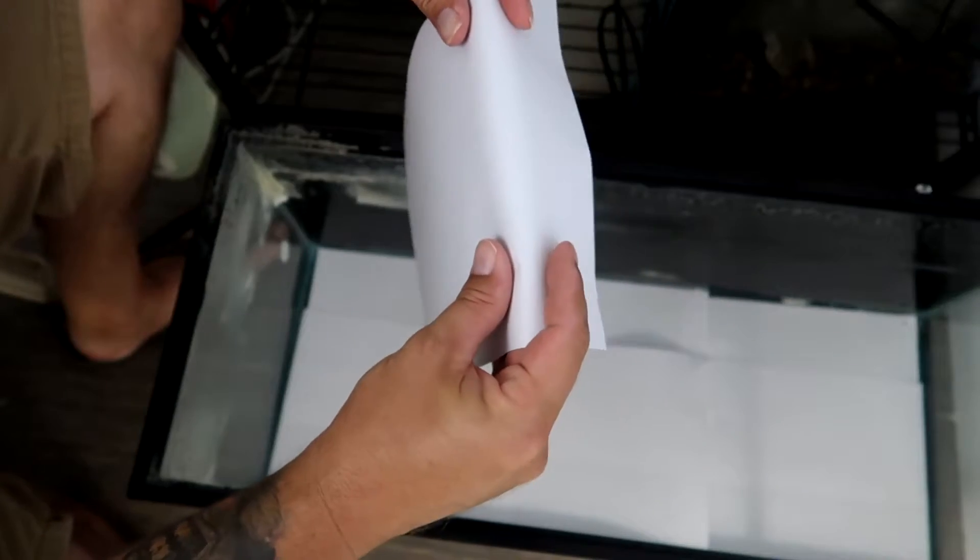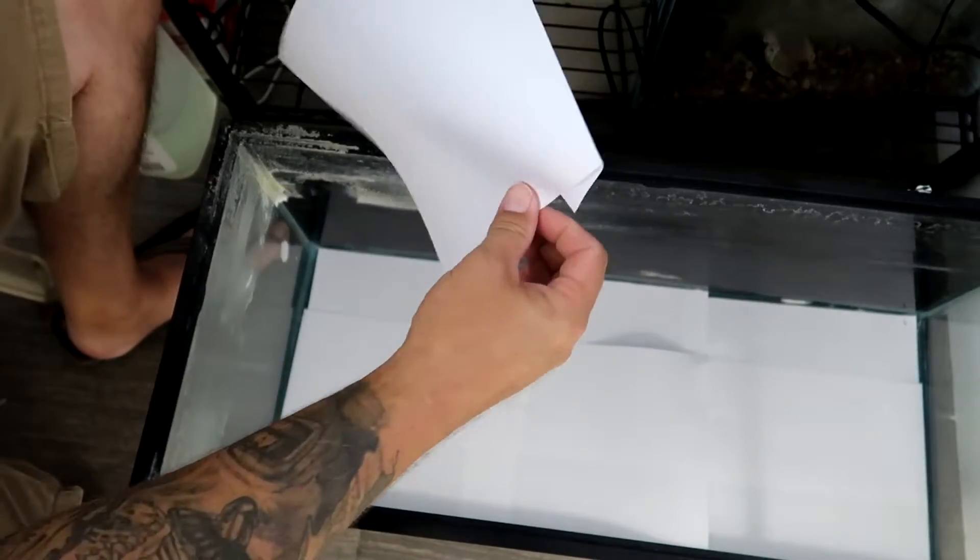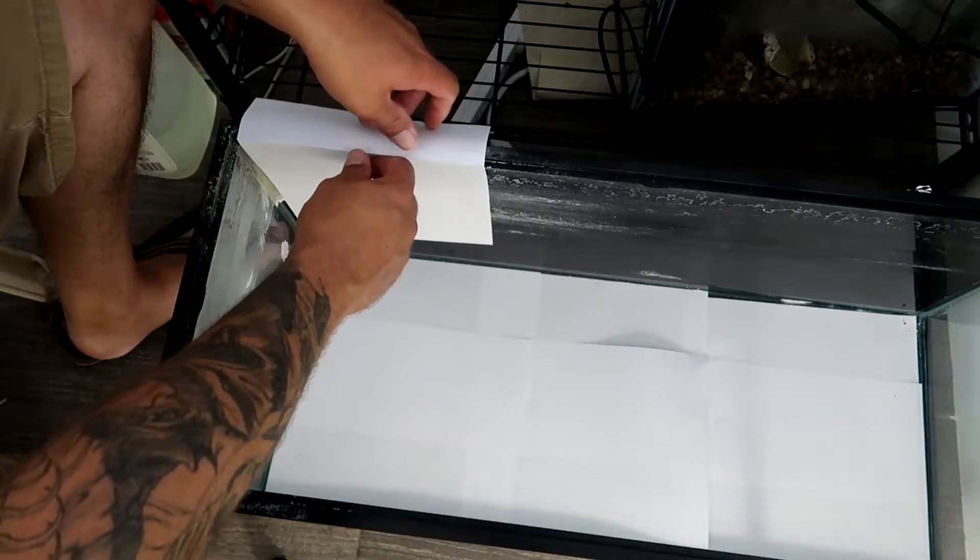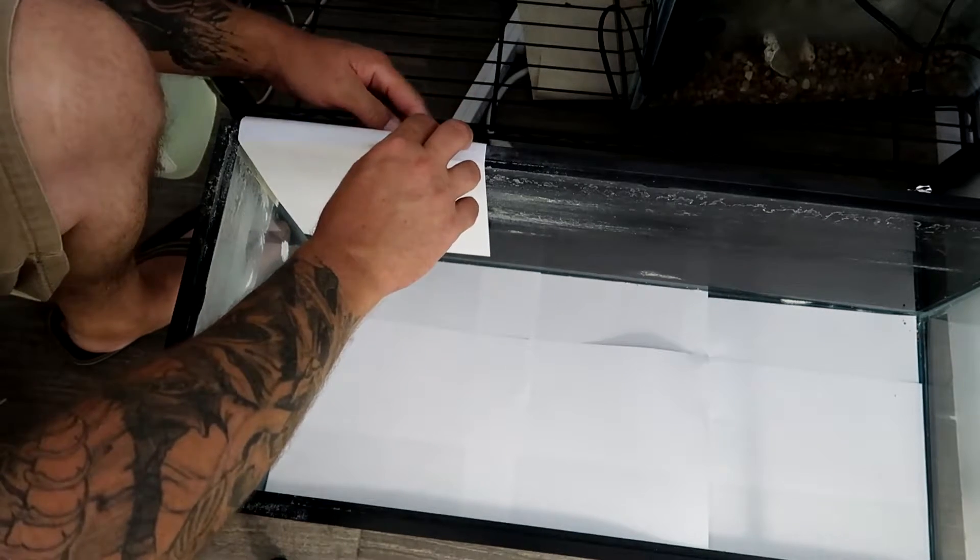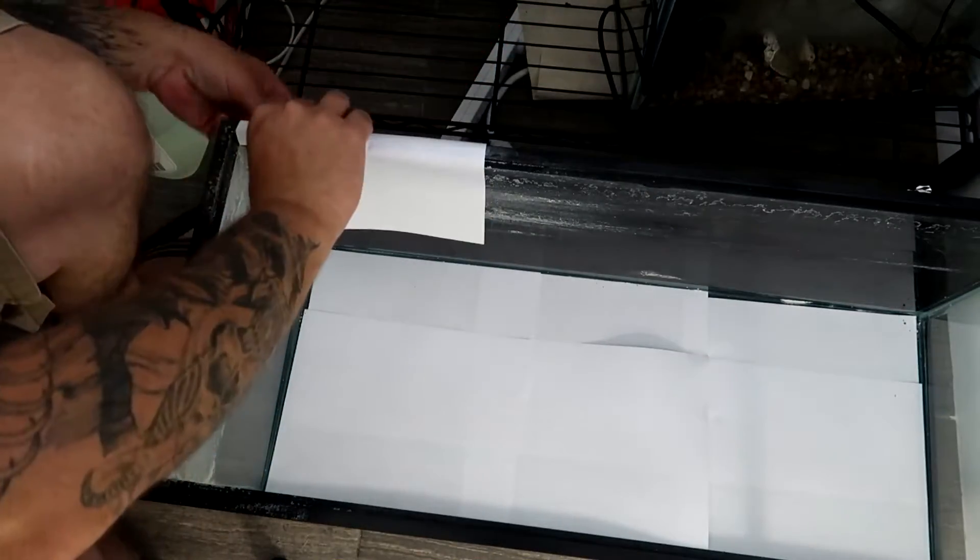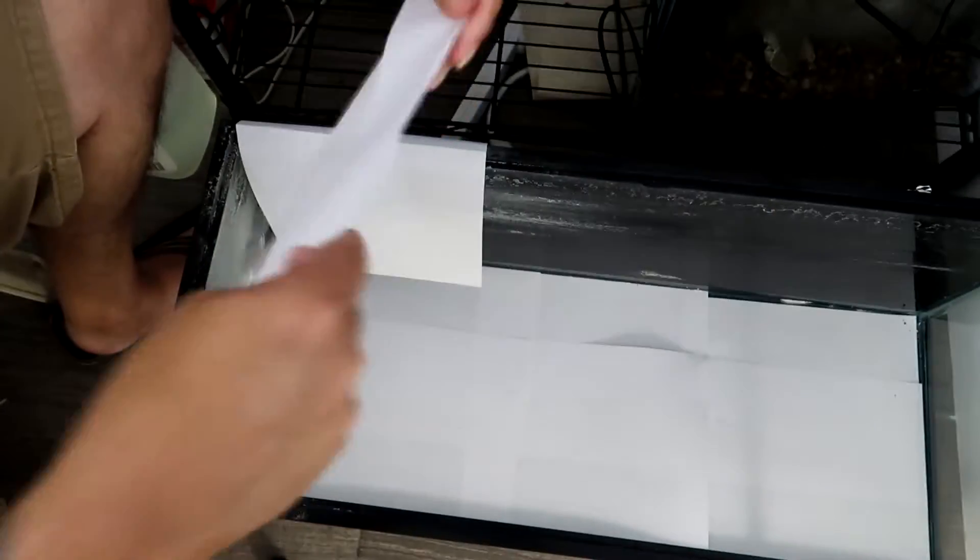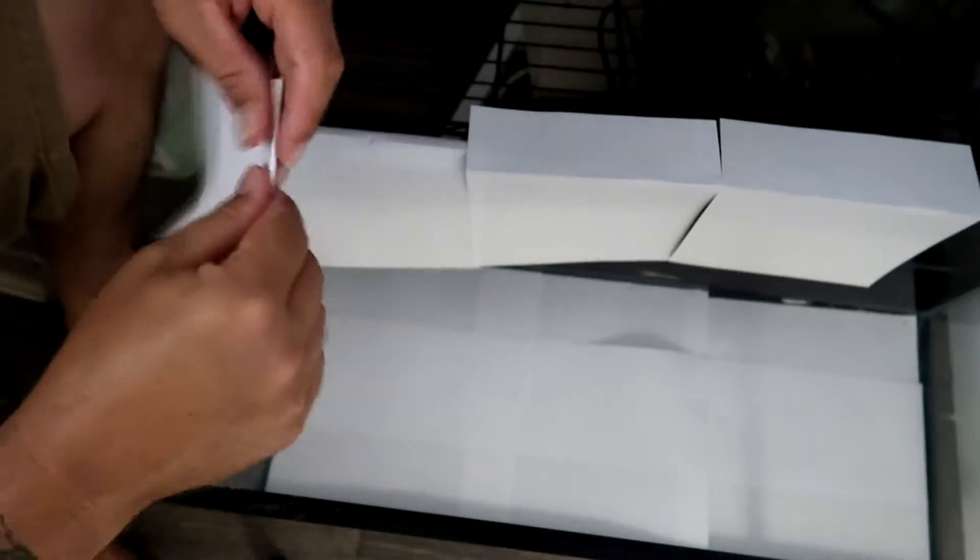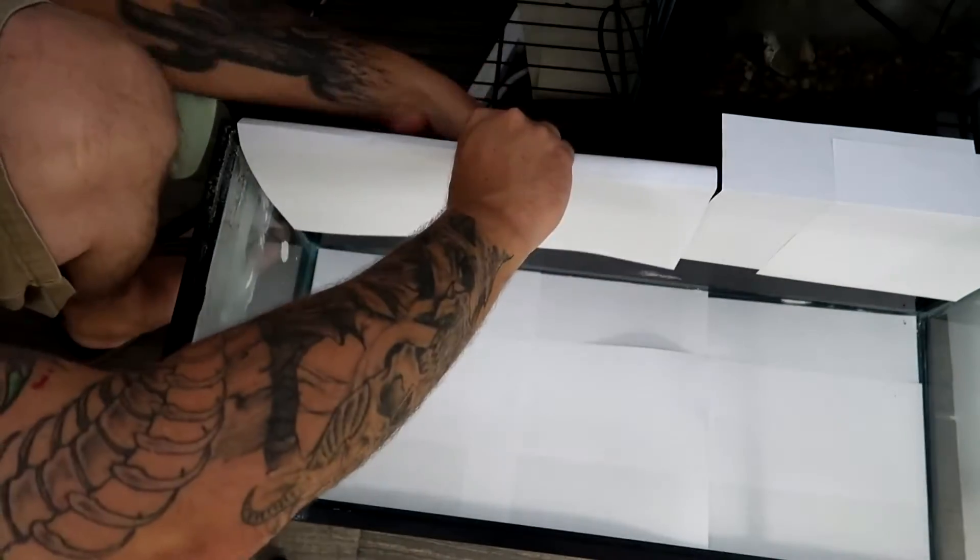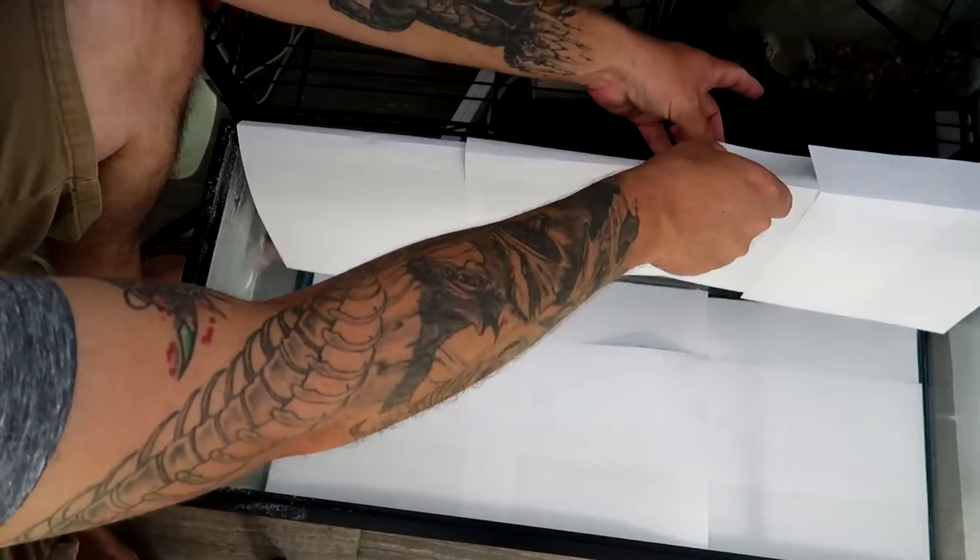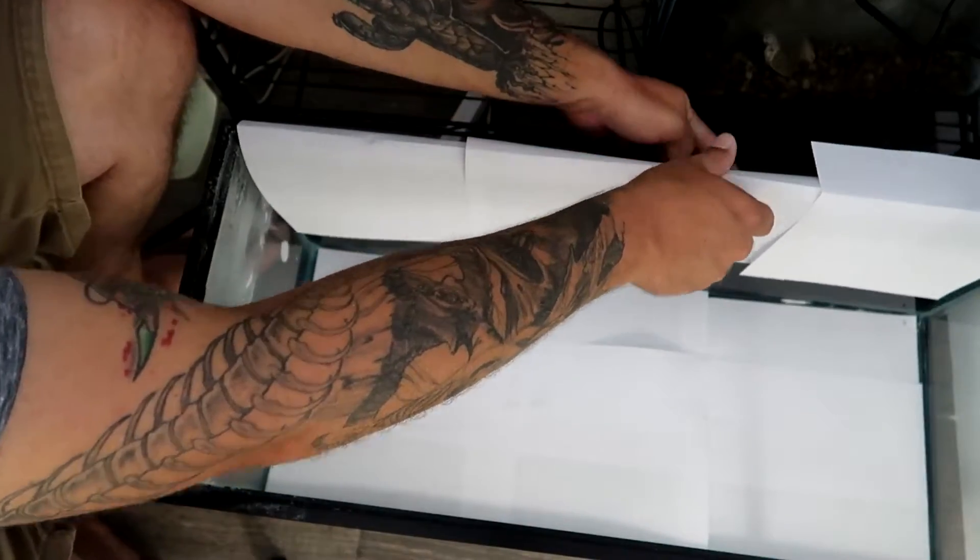The next step, what I like to do, is just fold over a little bit and hang it on the back, just like that. And then I tape it on the back side. And make sure you always overlap. If you overlap it, then you won't have any gaps.